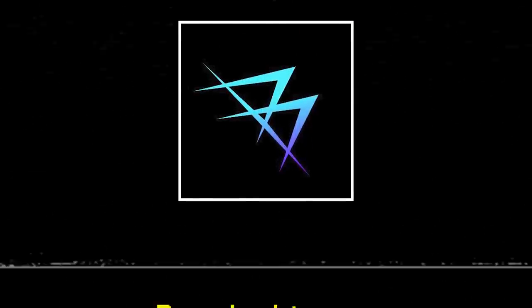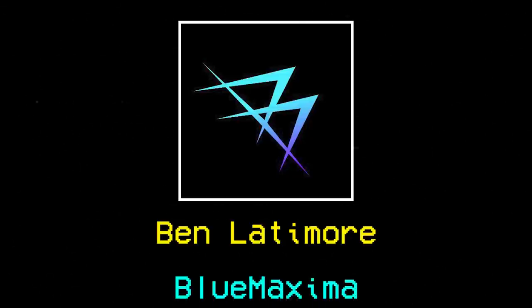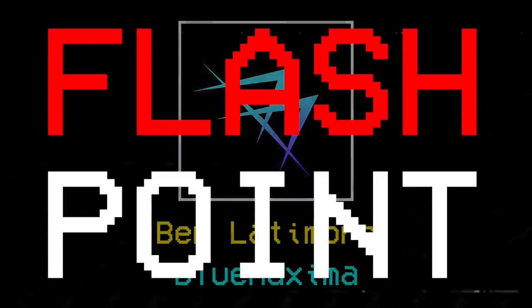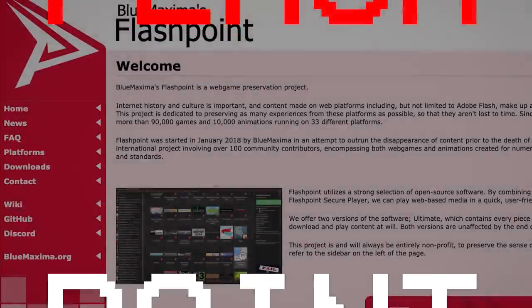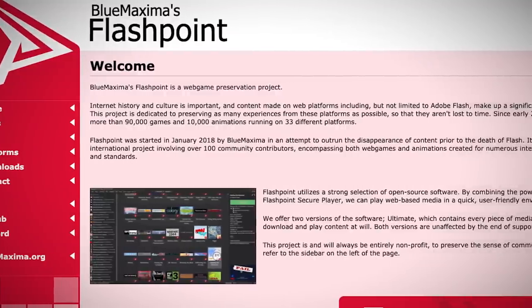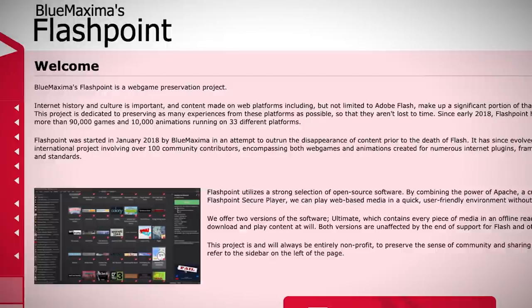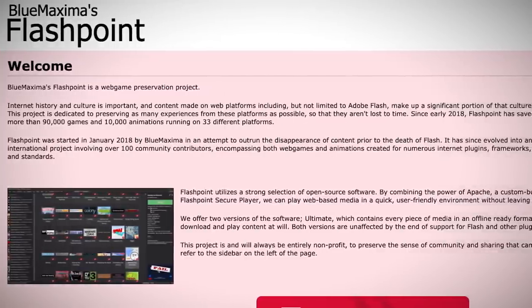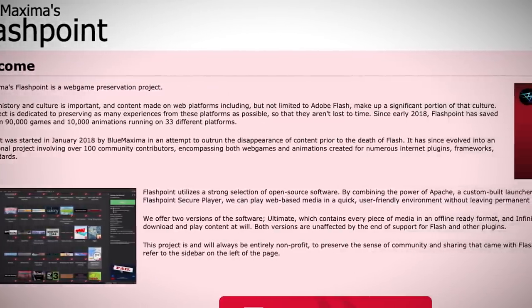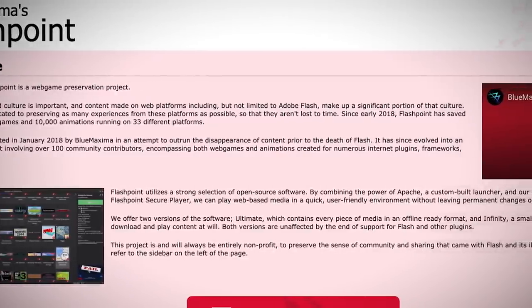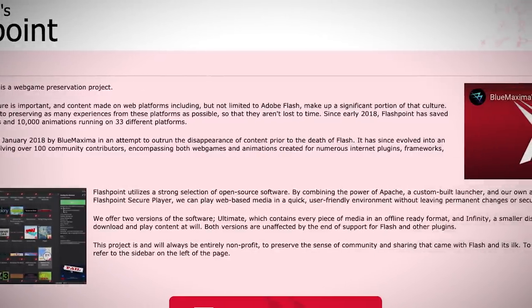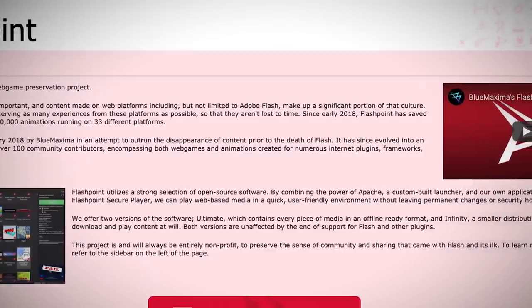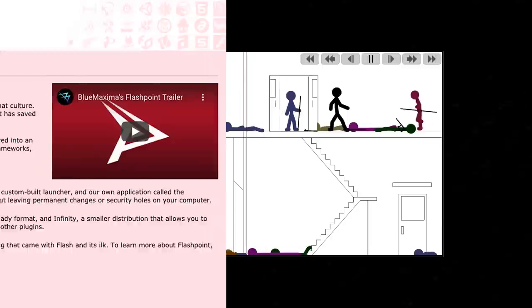In January of 2018, a small YouTuber named Ben Latimore, going by the online handle BlueMaxima, started up a community project called Flashpoint. The aim of the project was straightforward. To document, categorize, and most importantly, preserve two decades of Flash history, culture, and community. BlueMaxima's Flashpoint would serve as a massive archive, a library of the most influential and renowned Flash animations and games of all time, for any internet user to view and experience for themselves even after the death of the program that once supported them.